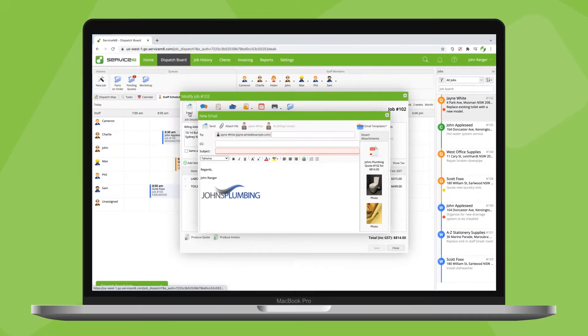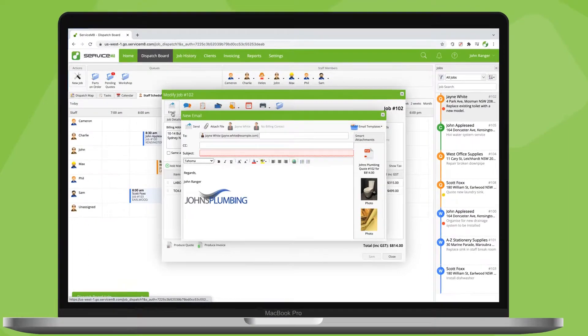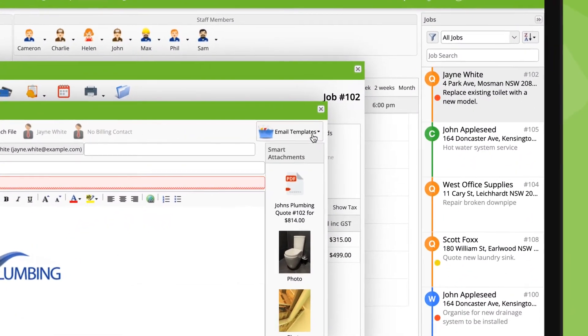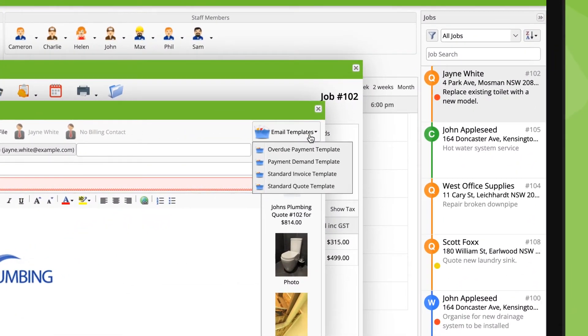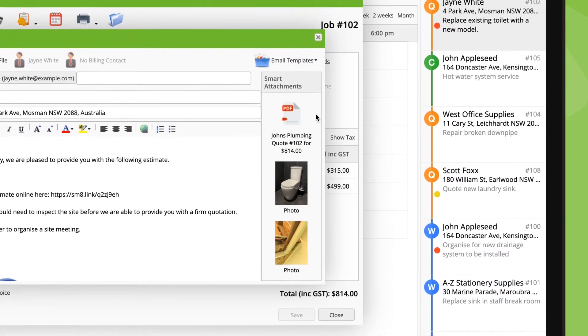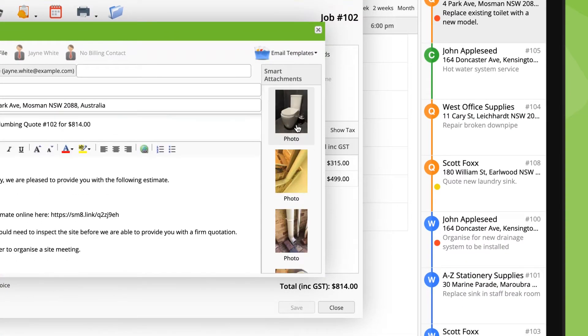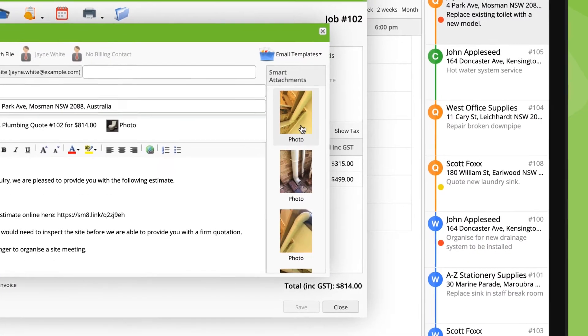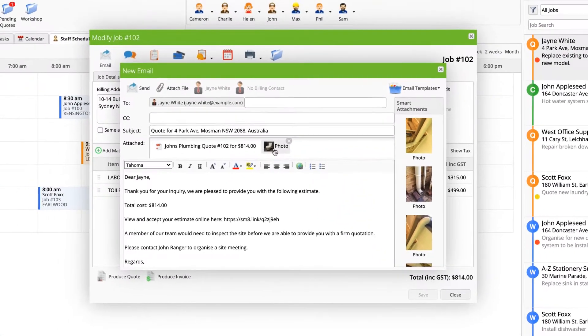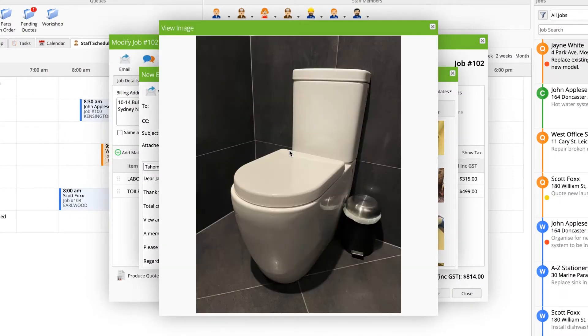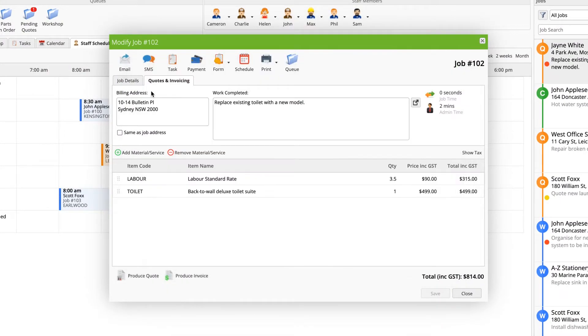When drafting an email, click here to choose from your templates. All photos and attachments in the Job Diary will be available as smart attachments you can click to add and click here to preview before sending.